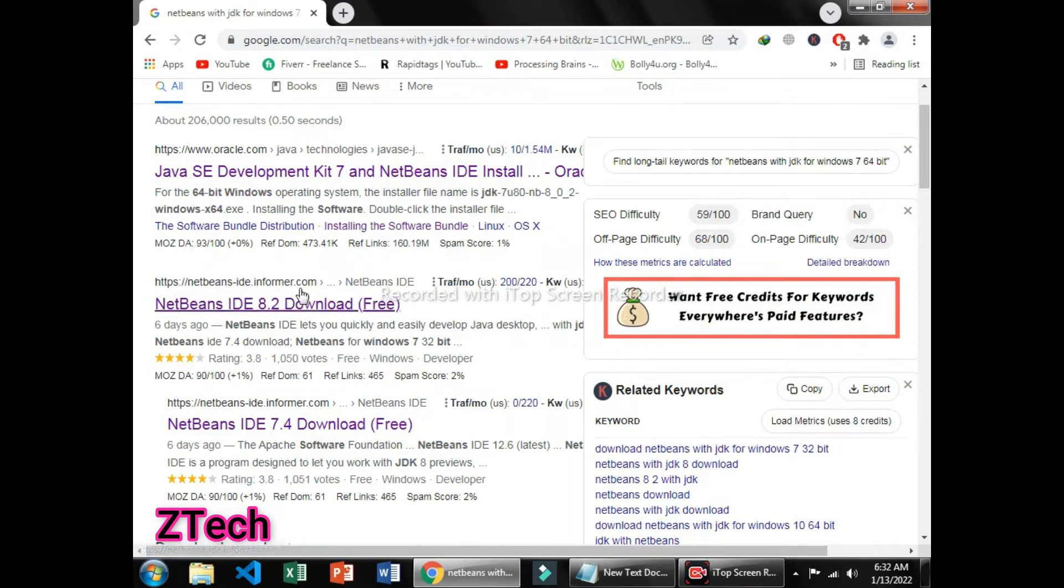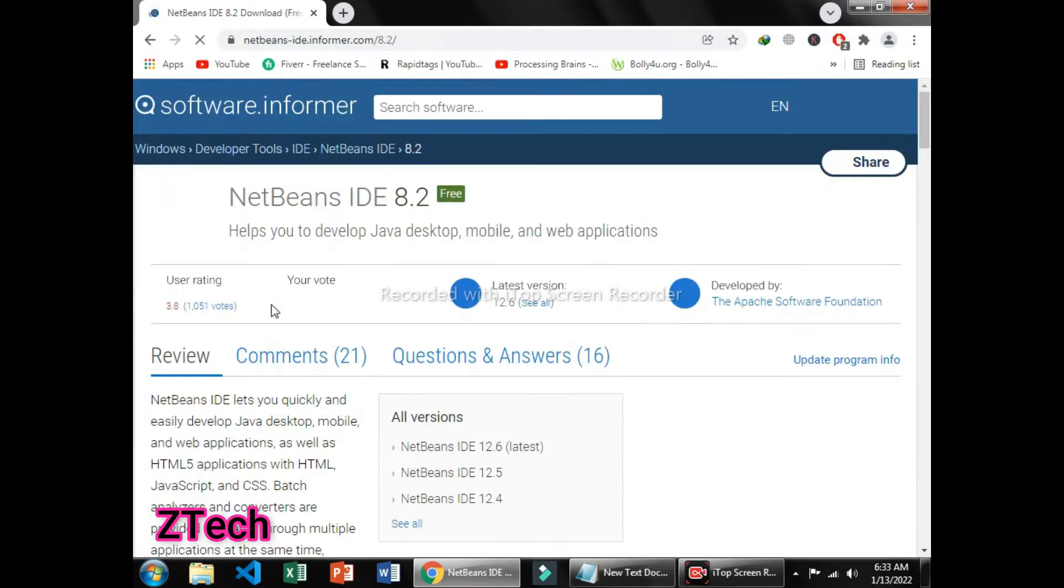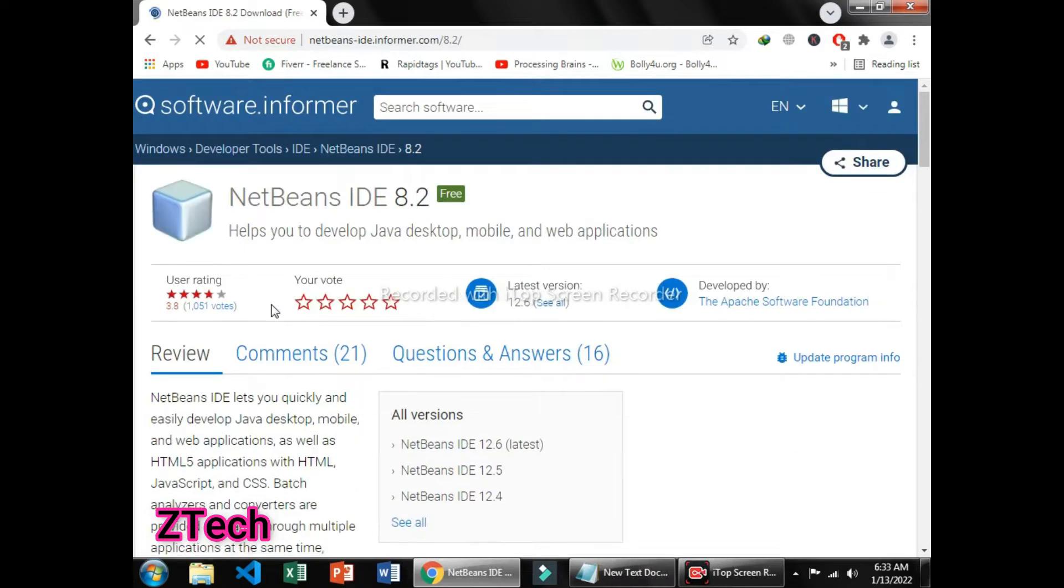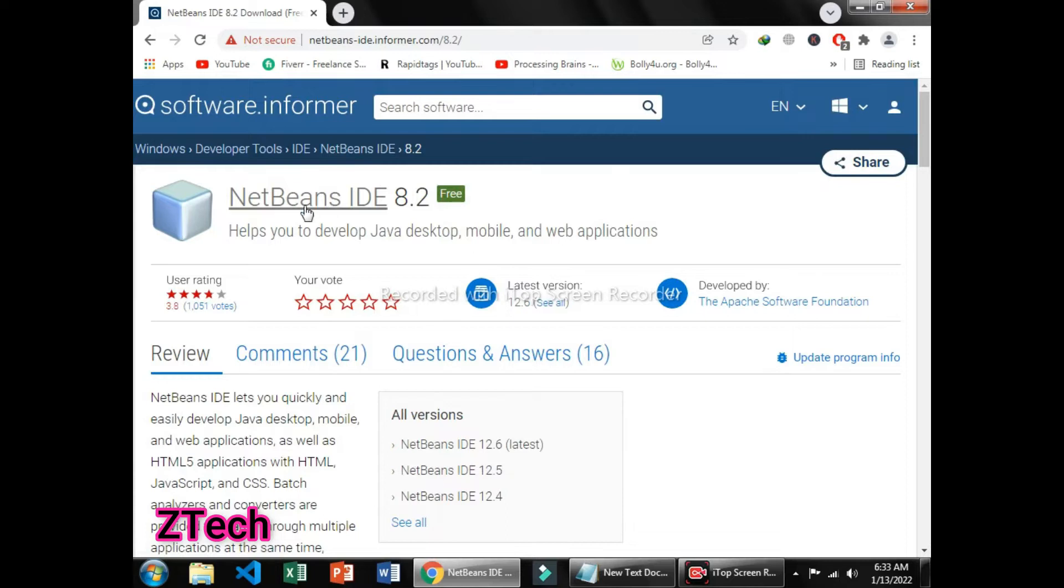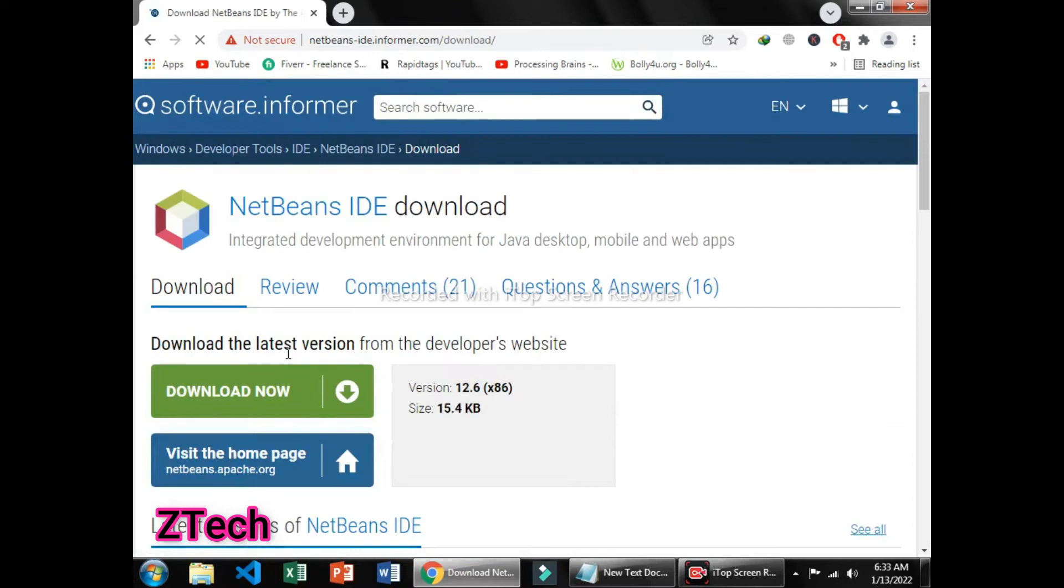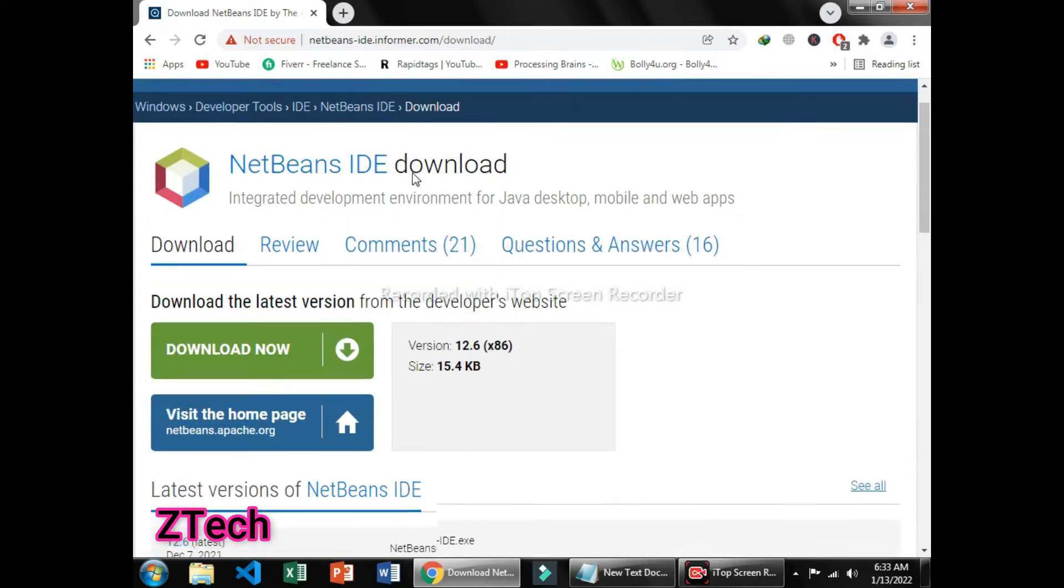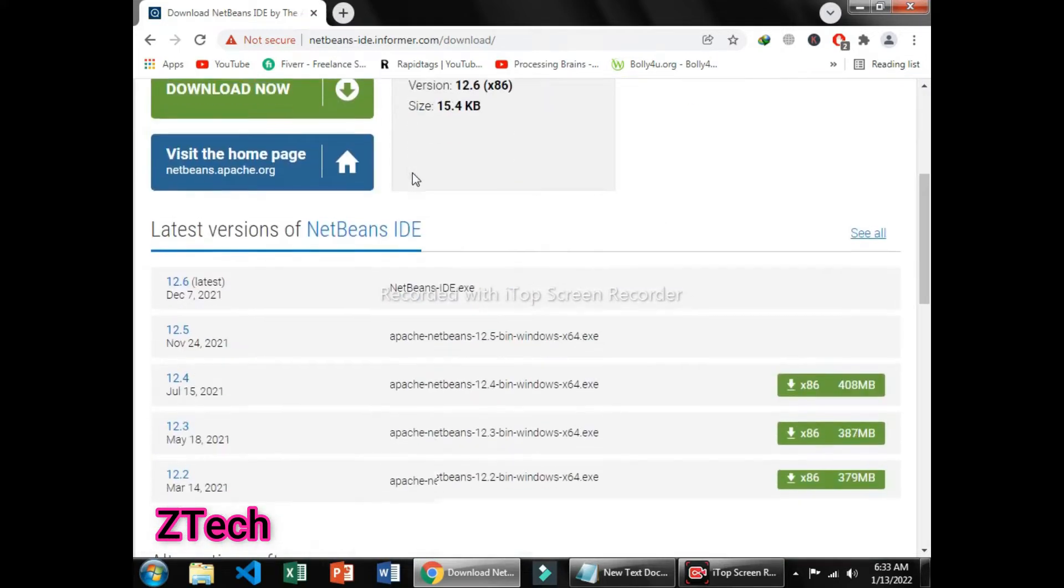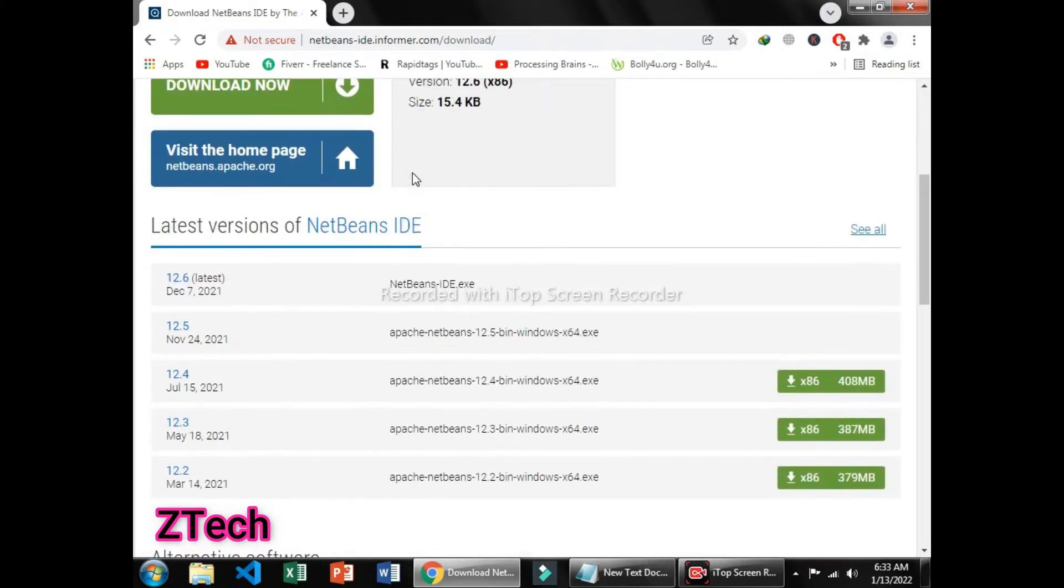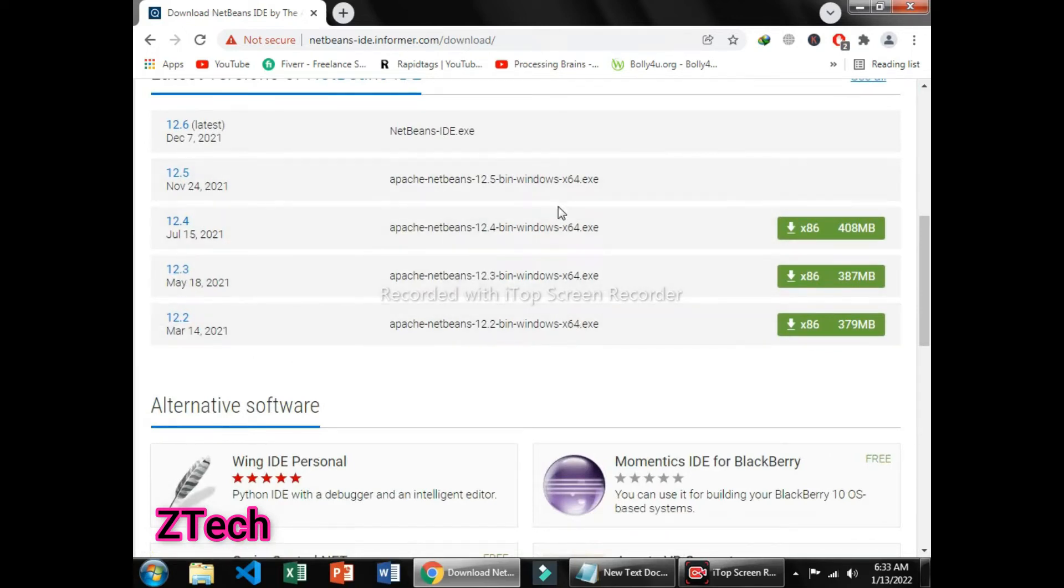You can go to the second link, which is NetBeans IDE Informer. Just click on that. After that, you can see it provides version 8.2 free, but it doesn't work good because it is latest and some of the application methods or classes are not used correctly. So you can download version 12.3 or 12.2. It performs very well in coding and helps programmers to write code easily.